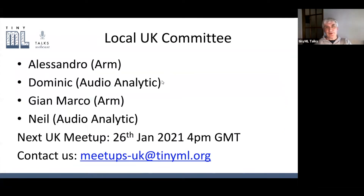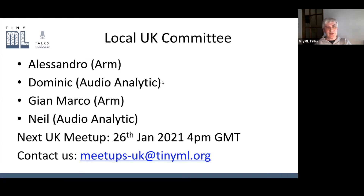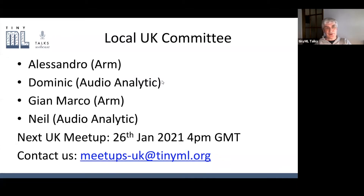Just a quick word about the UK committee. There's Alessandro from Arm, myself — I'm Dominic Binks, VP of Technology at AudioAnalytic — Jan Marco also from Arm, and my colleague Neil also from AudioAnalytic. We've scheduled the next meeting for the TinyML UK group for the 26th of January, and it will be virtual. If you have any questions or suggestions, please mail us at meetups.uk@tinyml.org.